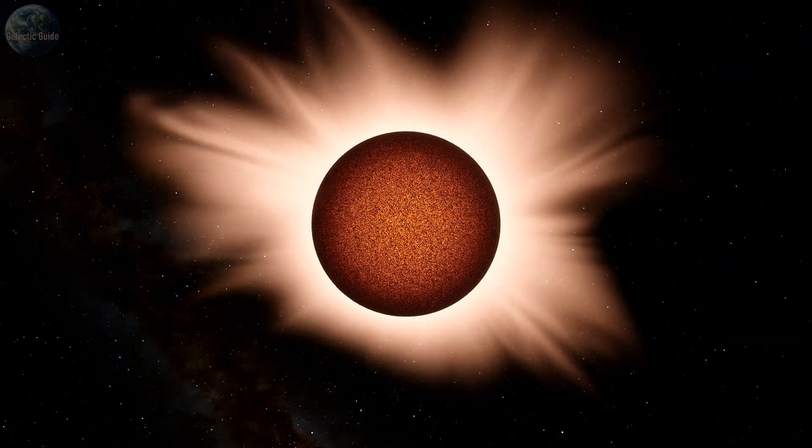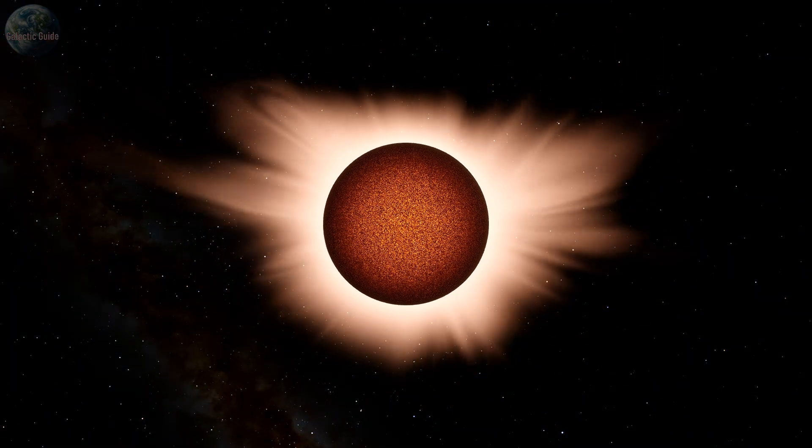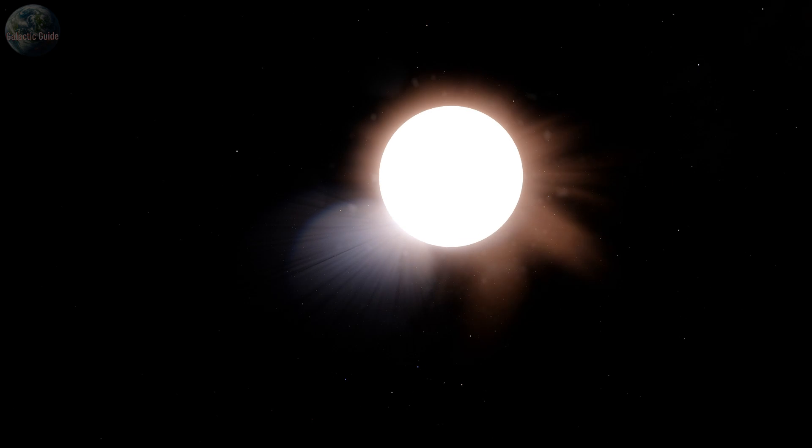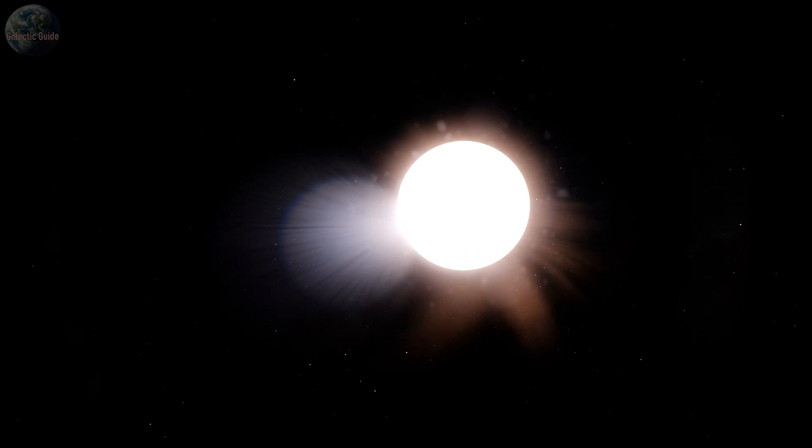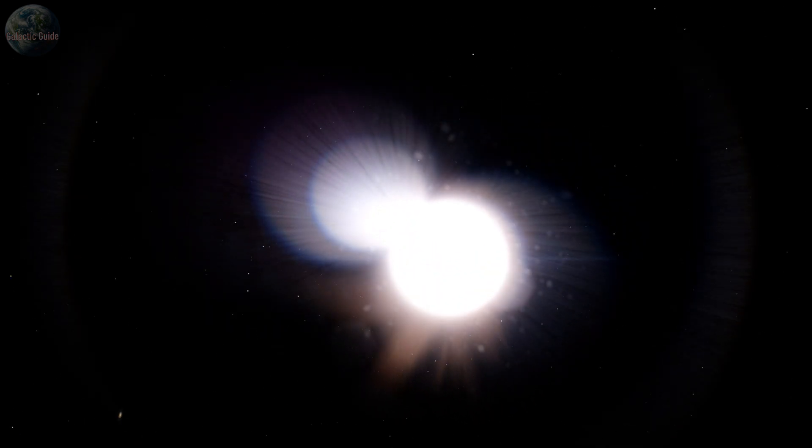Solar flares may last anywhere from a few minutes to several hours, but their impact on modern systems can be felt for much longer.